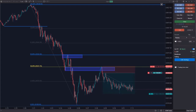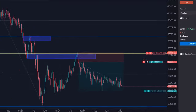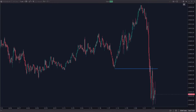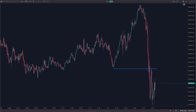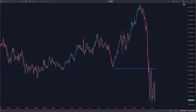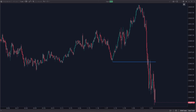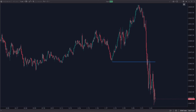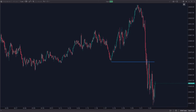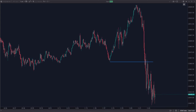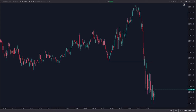In trading, a dead cat bounce is an interesting concept that all traders should understand in order to react correctly to market developments. This term refers to a temporary and very often deceptive recovery in a price that has previously been falling aggressively. Despite its amusing name, this phenomenon can be an easy way to build an entire strategy around.